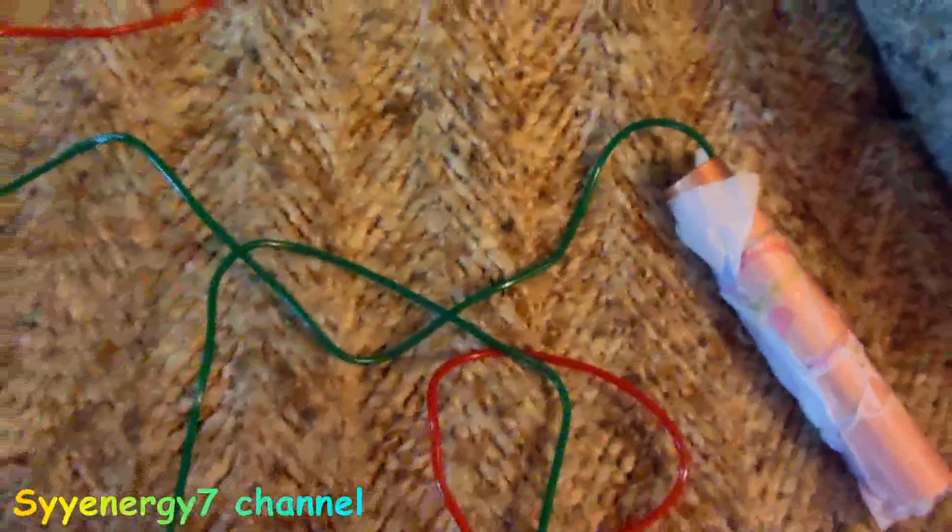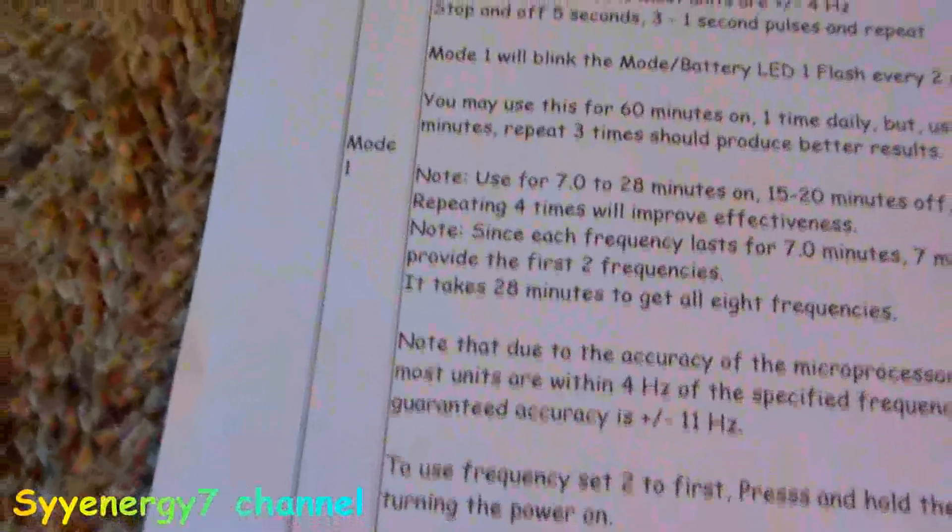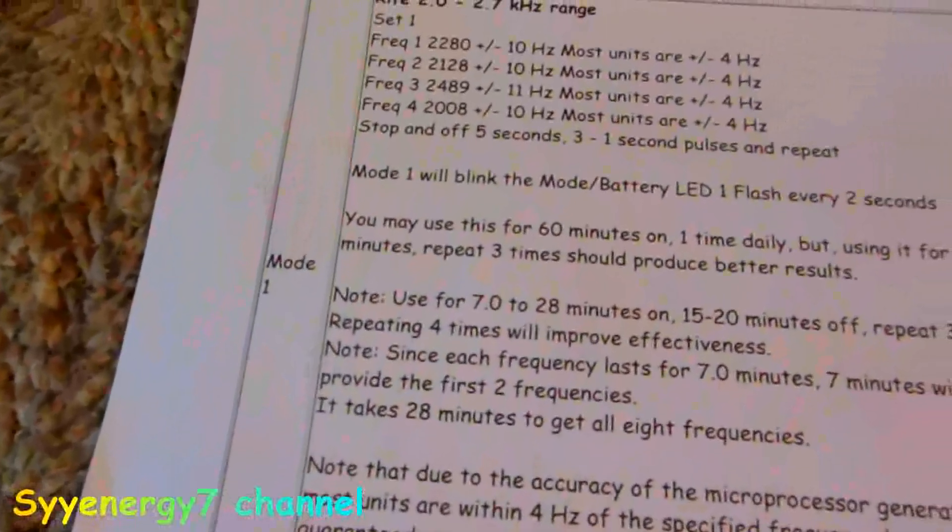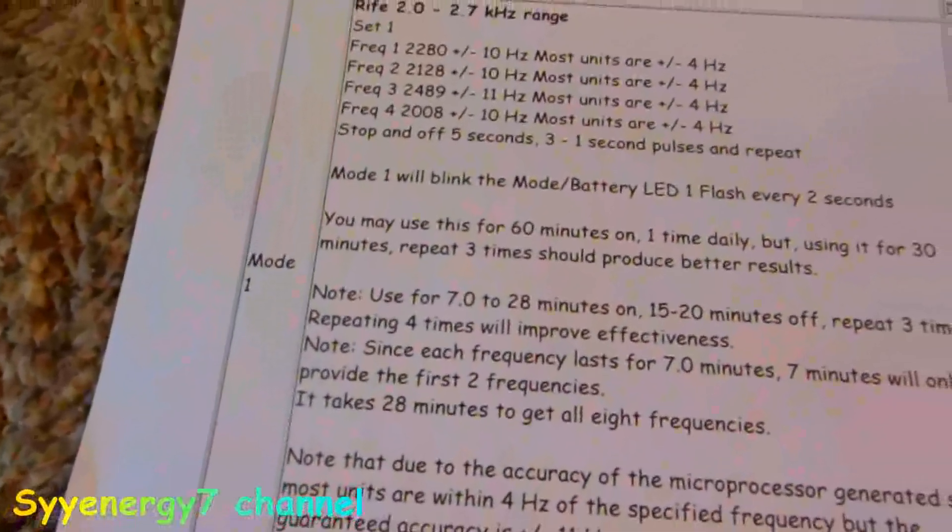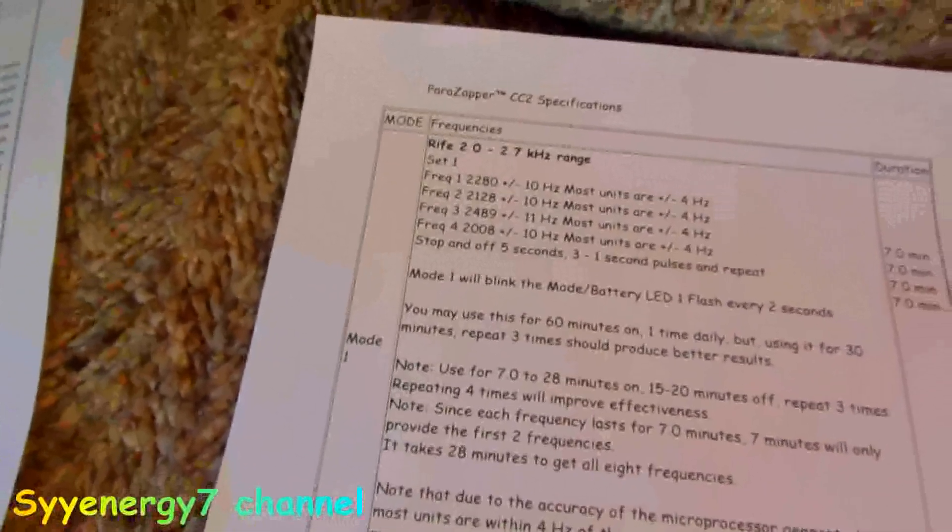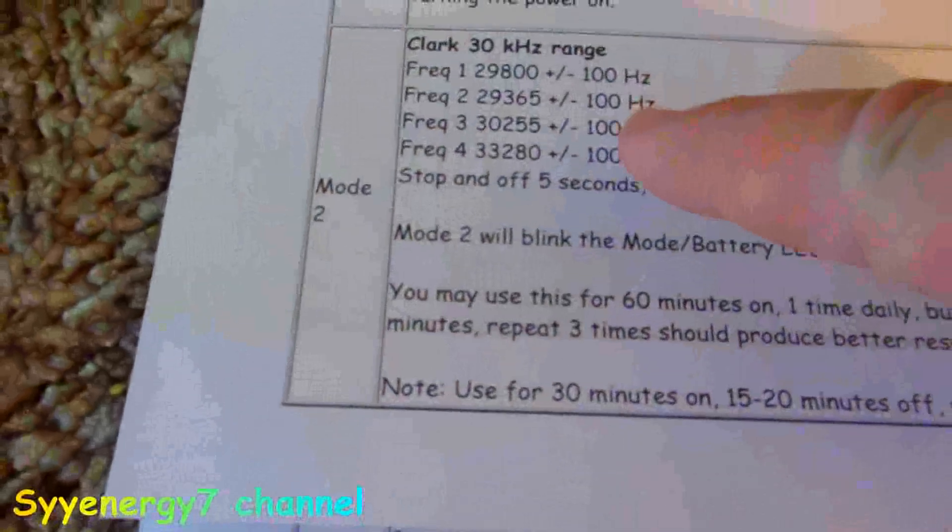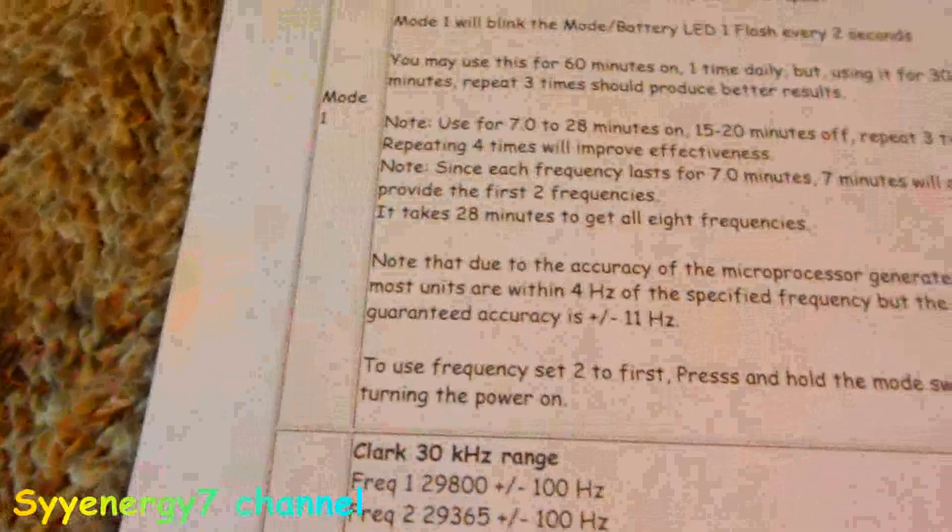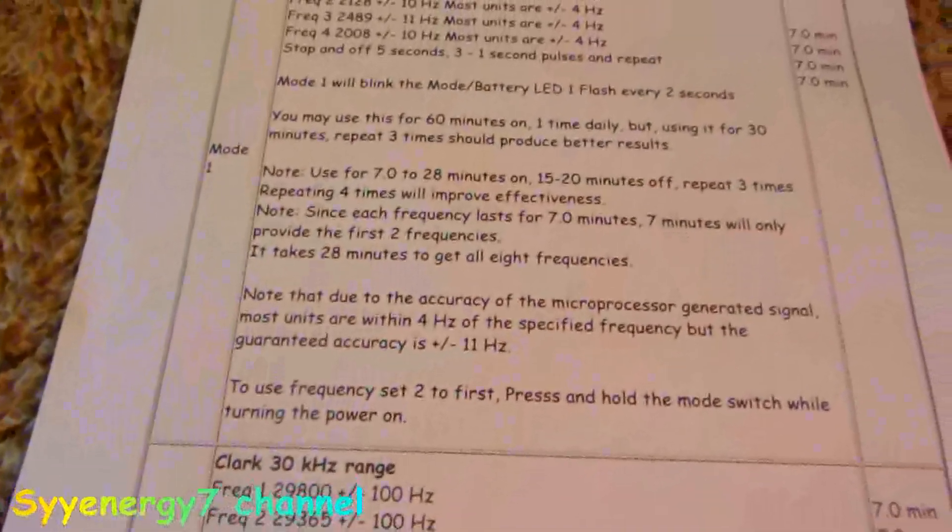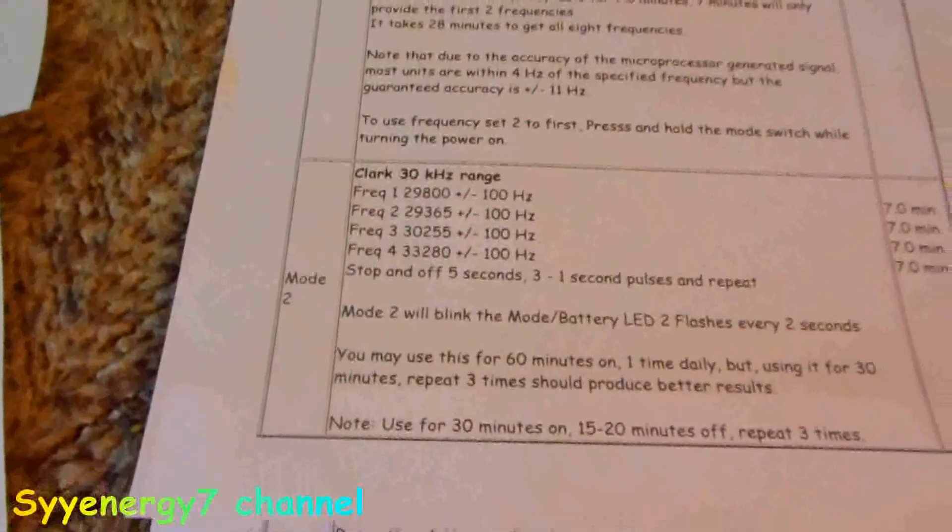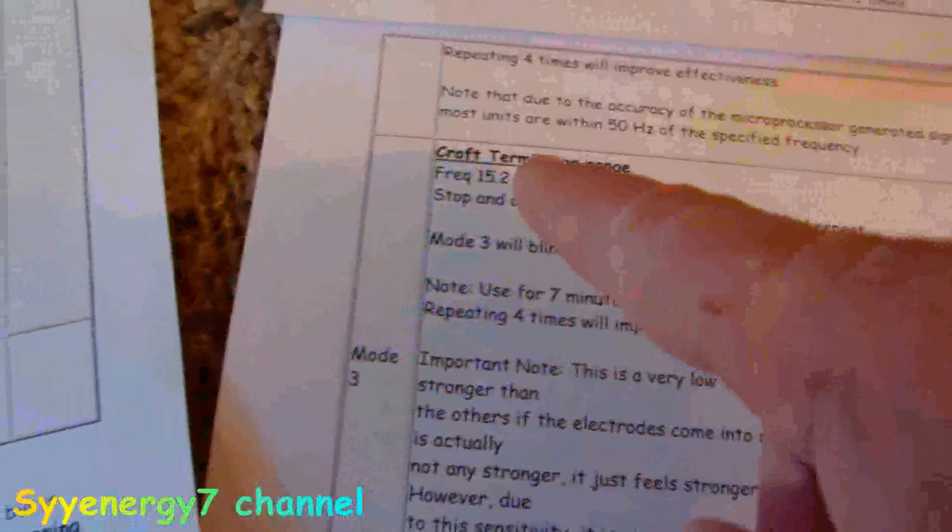Even this mid-grade zapper has six modes. Mode one is basically from 2.2 kilohertz to 2.7 kilohertz, or 2000 Hertz to 2700 Hertz, all 100% positive offset. Then you have a bunch of frequencies. In other words, it'll run these through in each mode. If you want to do mode one, it'll take you about an hour, and it runs them through in about seven minutes each. It's all figured out for you. Clark mode is the 30,000 Hertz or 30 kilohertz range, and you can run through those modes. Here's the Croft Terminator mode, which is the 15 Hertz, Don Croft's frequency.